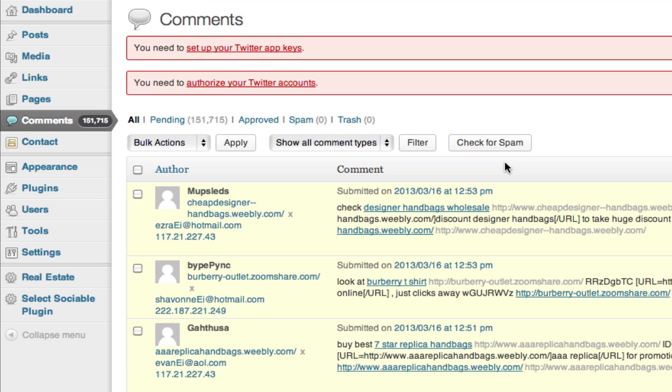This site here, this person didn't have Akismet set up, so he has a major issue right now. He's got 151,000 comments that have come in and basically infiltrated his site over the last few months, to the point where he can't even take over.